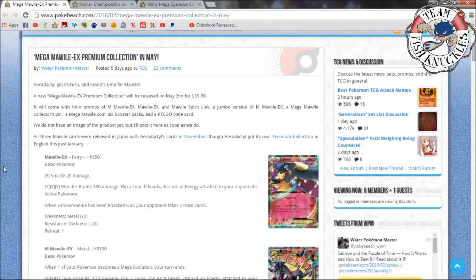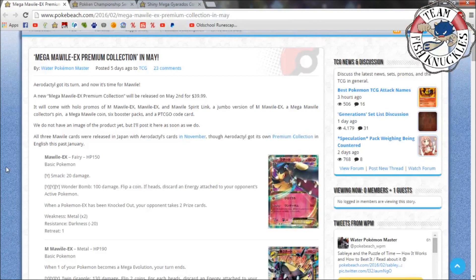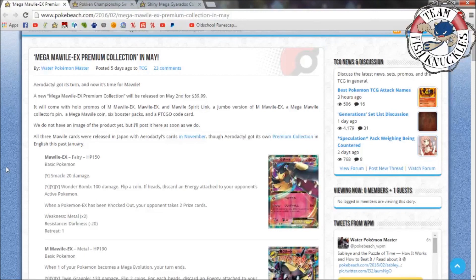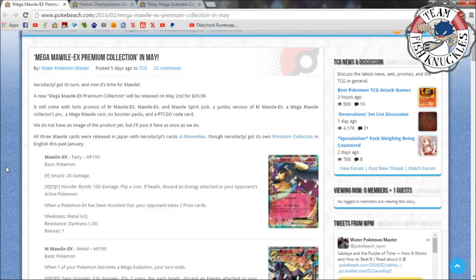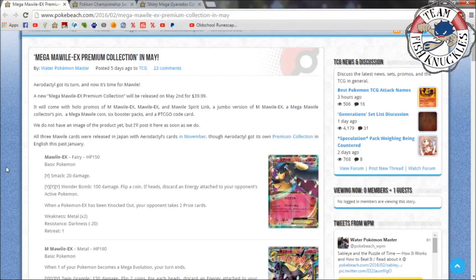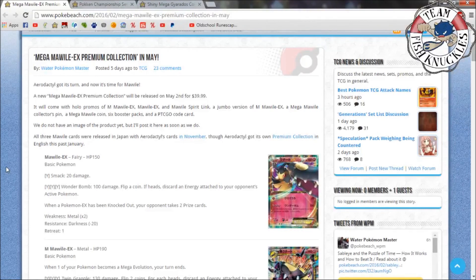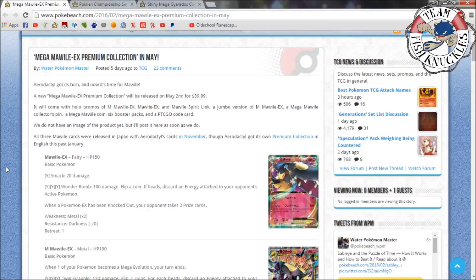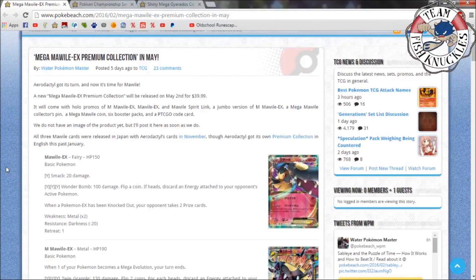Next up there is a new premium collection coming out, the Mega Mawile. It costs $39.99, it'll come with a holo promo, the Mawile, Mawile EX, and a Spirit Link, a jumbo version of the card and a coin, six booster packs and a PTCGO card. So booster packs are about five dollars roughly, so six packs, that's about thirty dollars just off the booster packs. Thirty dollars just off the packs, and then you get a jumbo version, you get the Mega Mawile, the EX, the Spirit Link and the Mega, which is pretty cool.